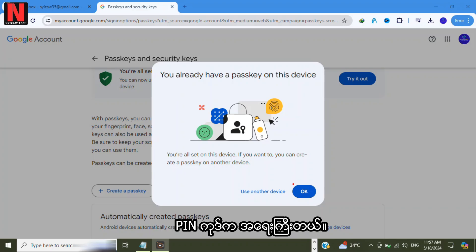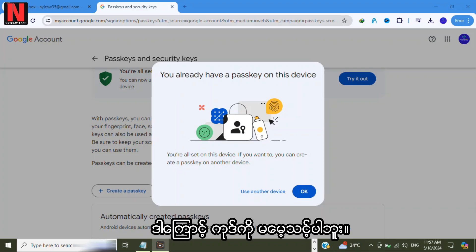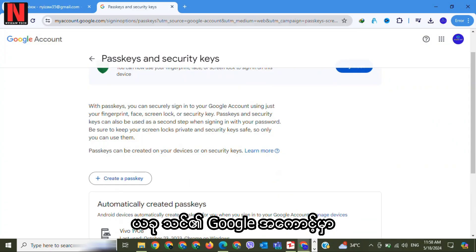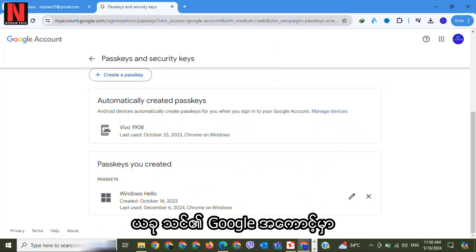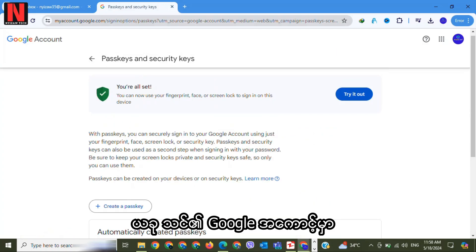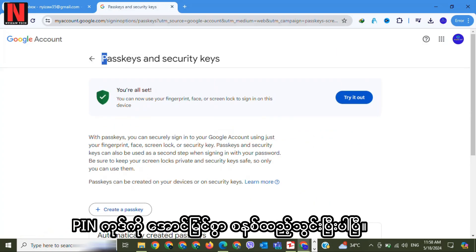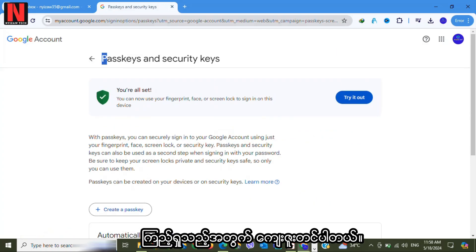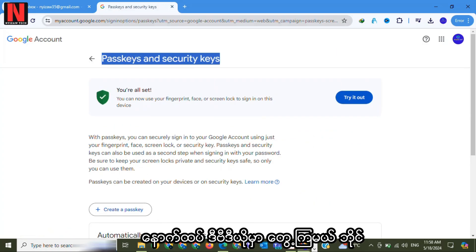Remember that the PIN code is important, so you shouldn't forget it. Now your passkey has been successfully set up for your Google account. Thanks for watching — see you next time.